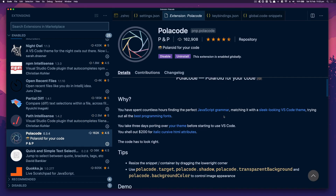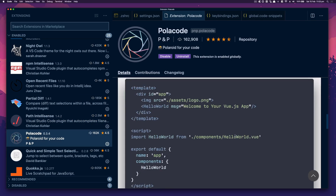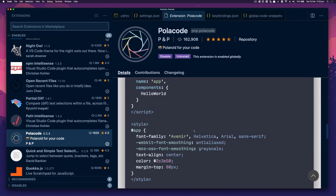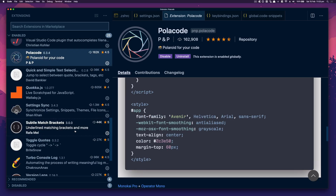Polacode basically takes nice screenshots of your code. It's a good example — you can post it online on Twitter and get Twitter-famous in the dev community.